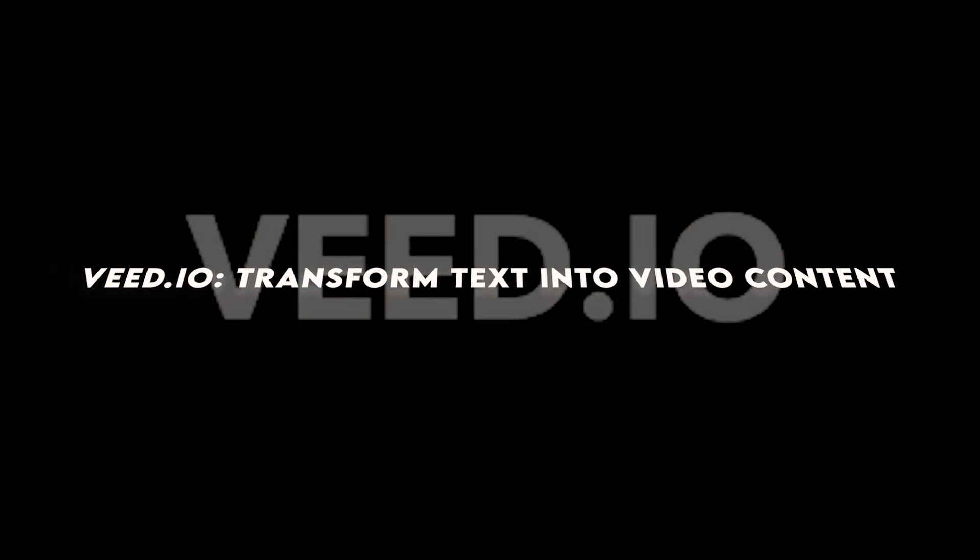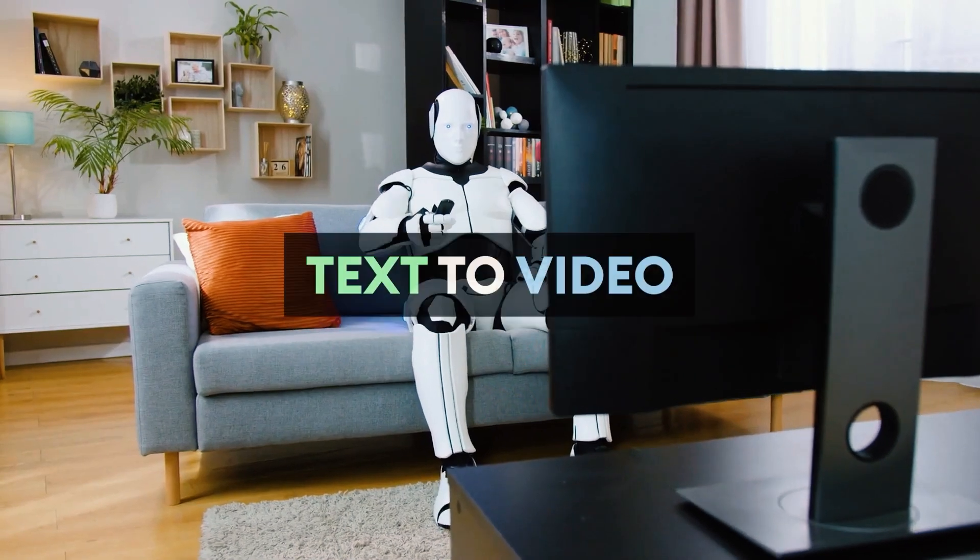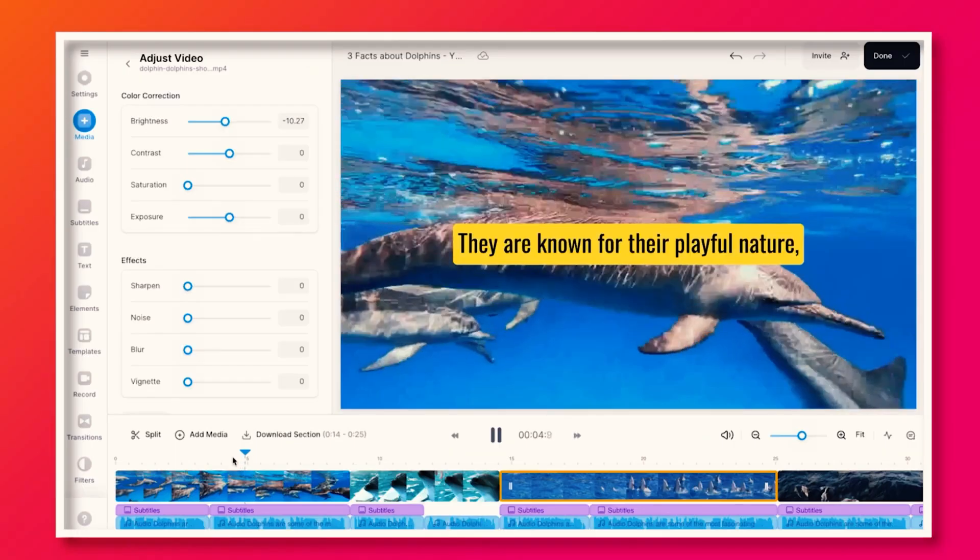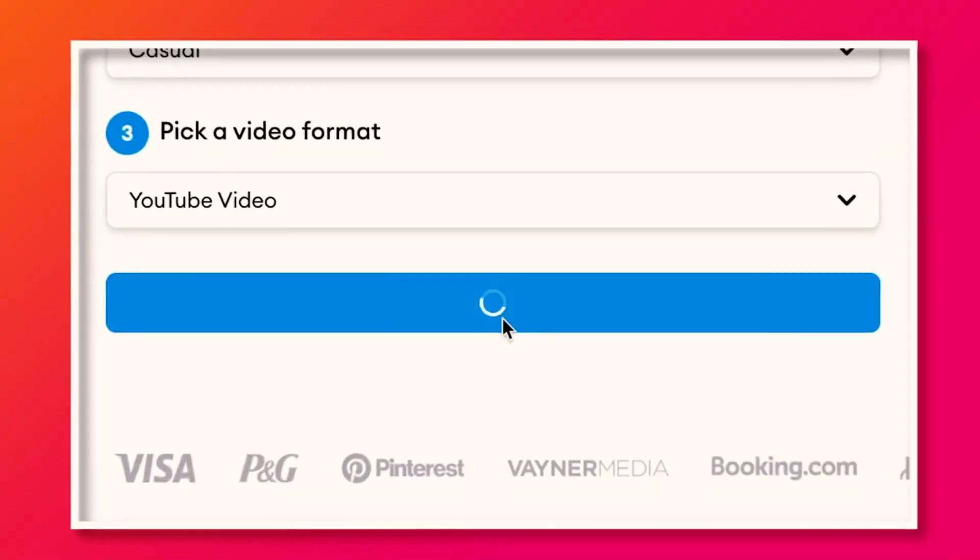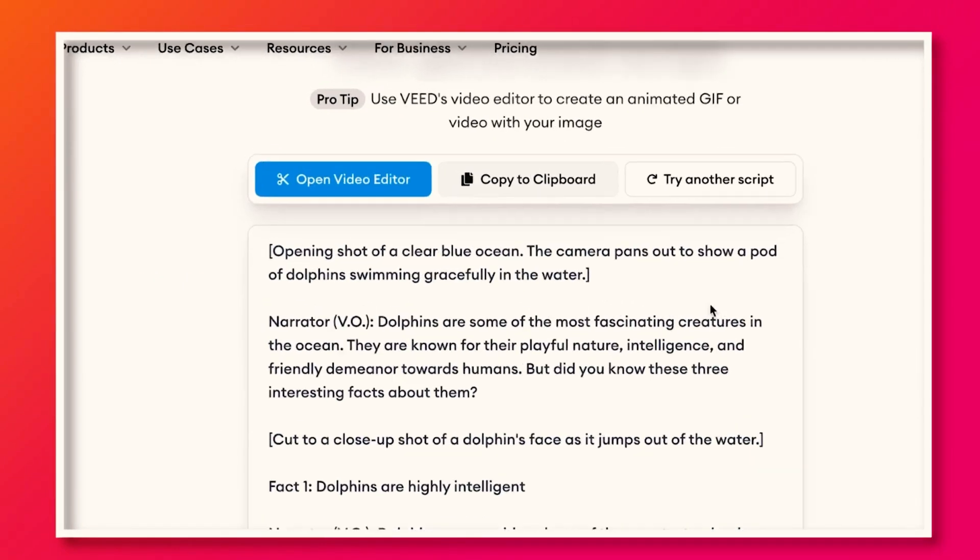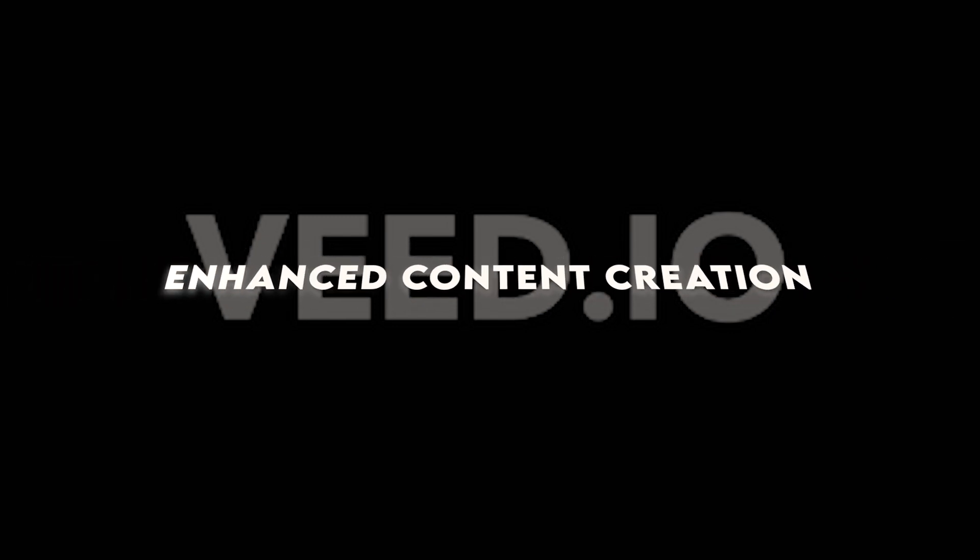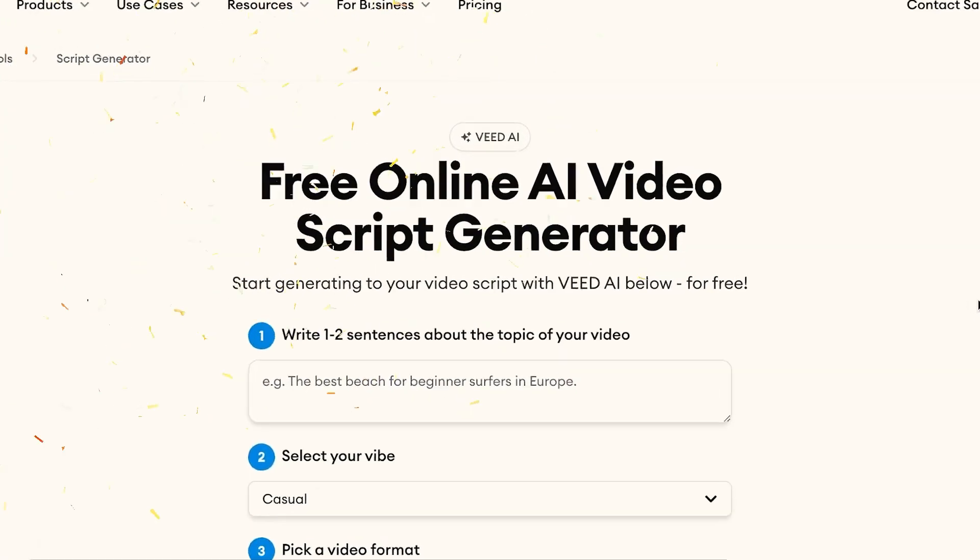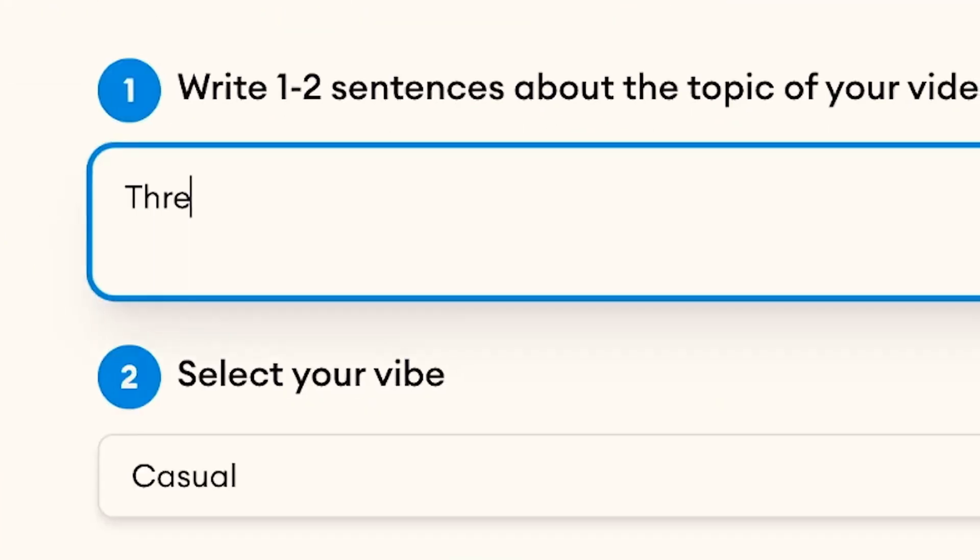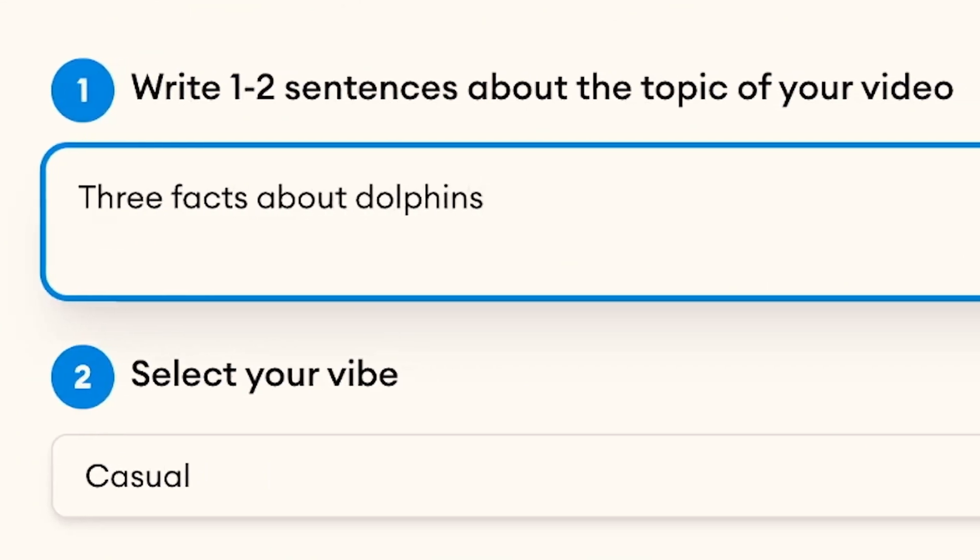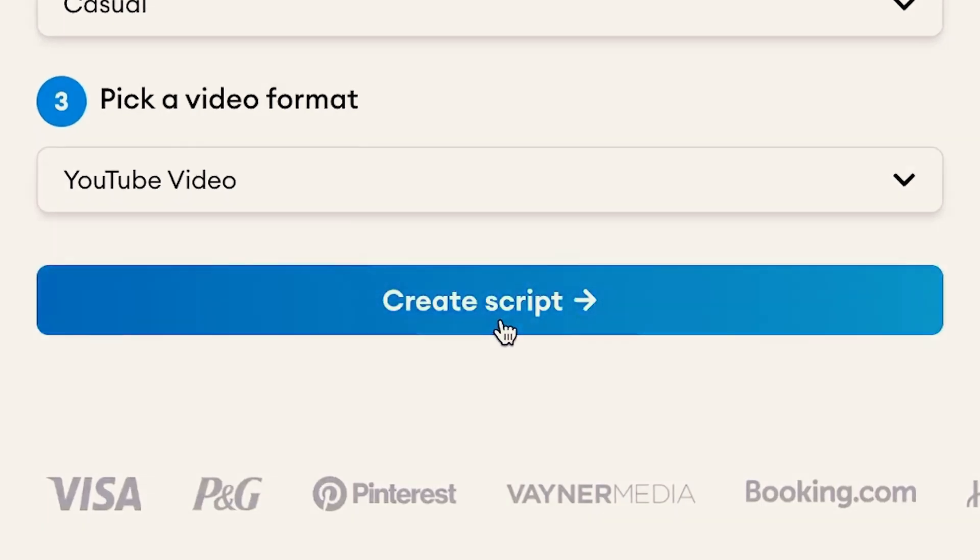V.EO. Transform text into video content. V.EO simplifies video creation by transforming text into dynamic video content effortlessly. This tool is perfect for users looking to produce high-quality videos using textual inputs. Simply input your text, and V.EO converts it into engaging video sequences. Enhanced content creation. V.EO enhances content creation by providing intuitive tools that streamline video production. By converting text into video seamlessly, it helps creators save time while maintaining professional standards. This tool is essential for anyone looking to elevate their video content through efficient and creative storytelling.